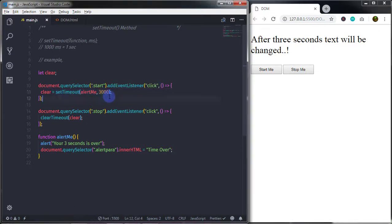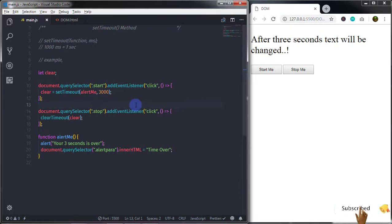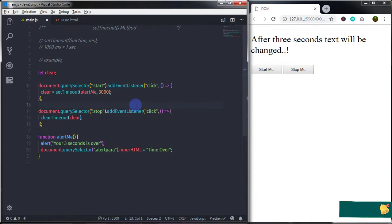As you know, to continuously execute a function you can use the setInterval method. That's it — I hope you understand what the setTimeout method is all about, what clearTimeout is, and how to execute a specific function after a specific number of milliseconds. Don't forget to press the Subscribe button if you haven't, and press the Like button if you found anything useful. We will see you in the next tutorial.